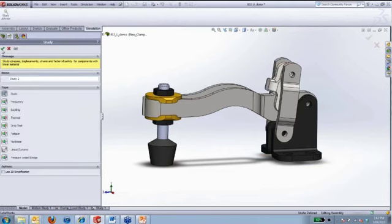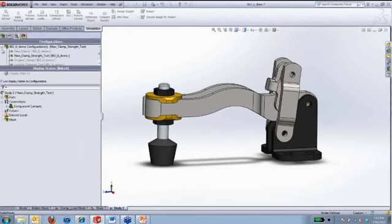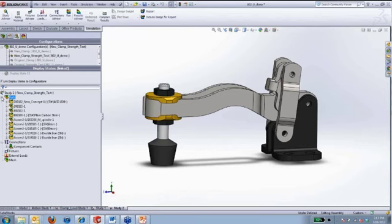So I can quickly create a new study. And when we look at this study, we have our geometry, next step is the materials. Now the materials have already been assigned inside of SolidWorks, so that's come across nicely.